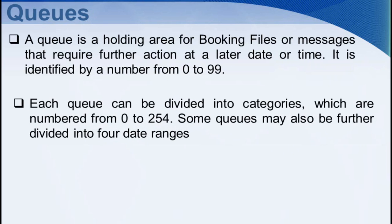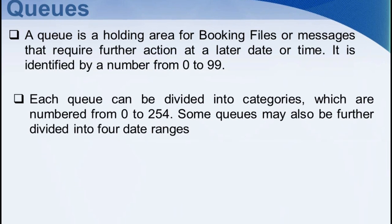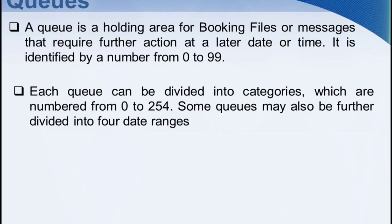Each queue can be divided into categories which are numbered from 0 to 254. Some queues may also be further divided into four date ranges.